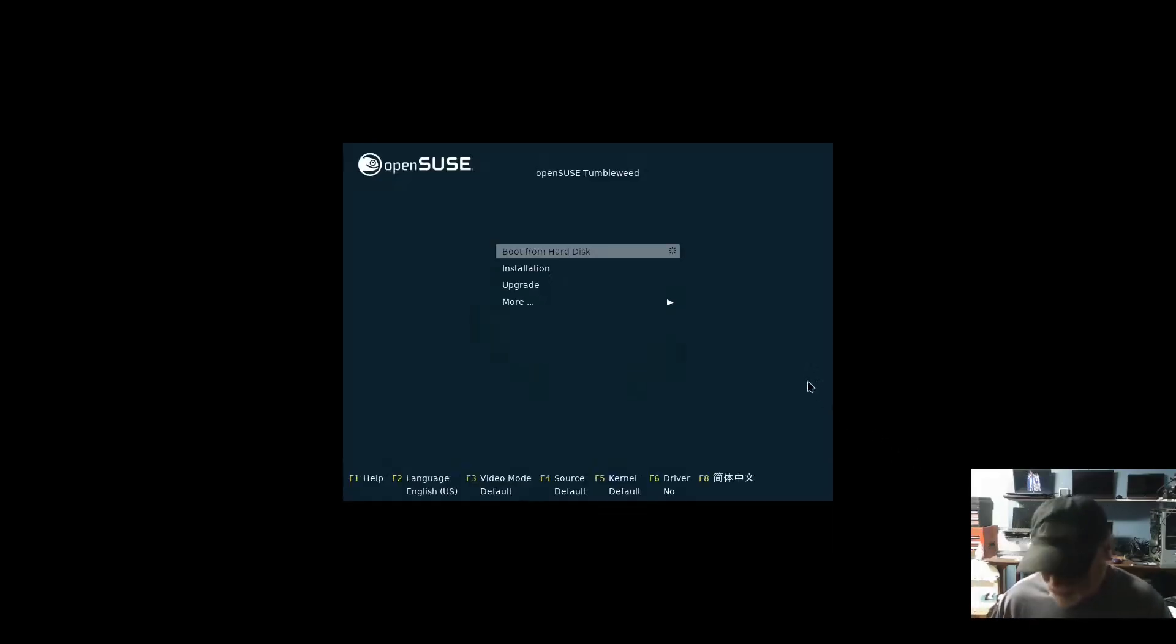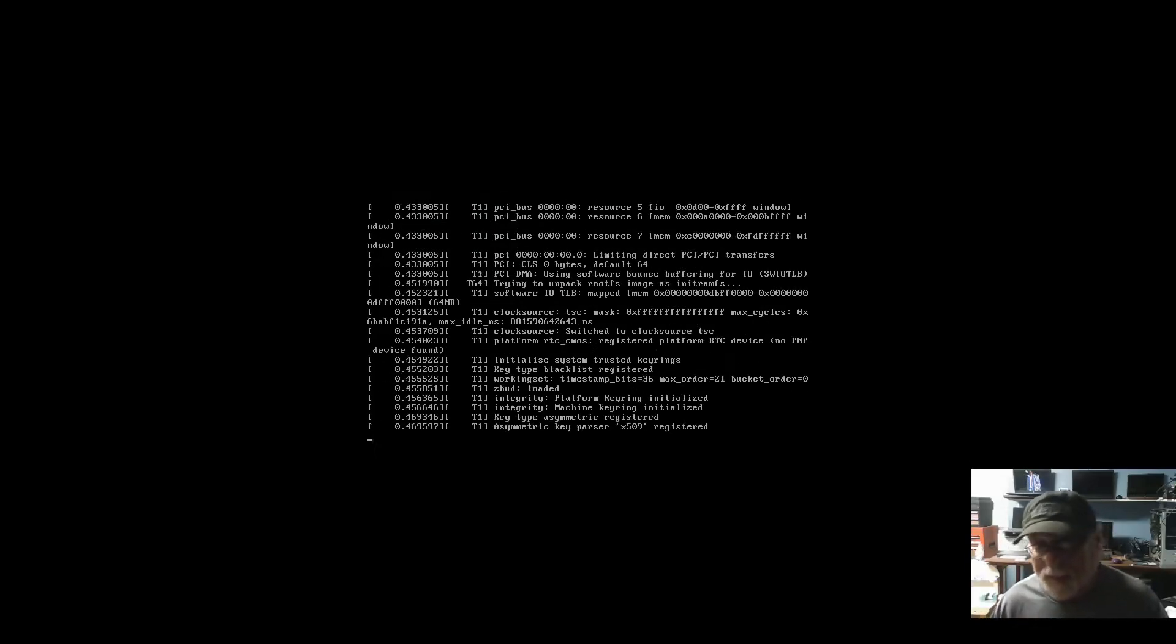But we're getting there. I mean, it's definitely better than it was, for sure.